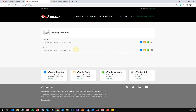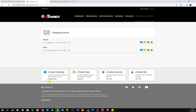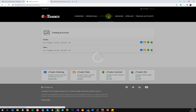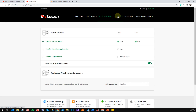The last section is Trading Accounts, where you can view your various trading accounts. You can also download Ctrader Desktop, Ctrader Web, or the Android and Apple versions. At the bottom, you can click any one of these links to download Ctrader for whichever platform you want to use.